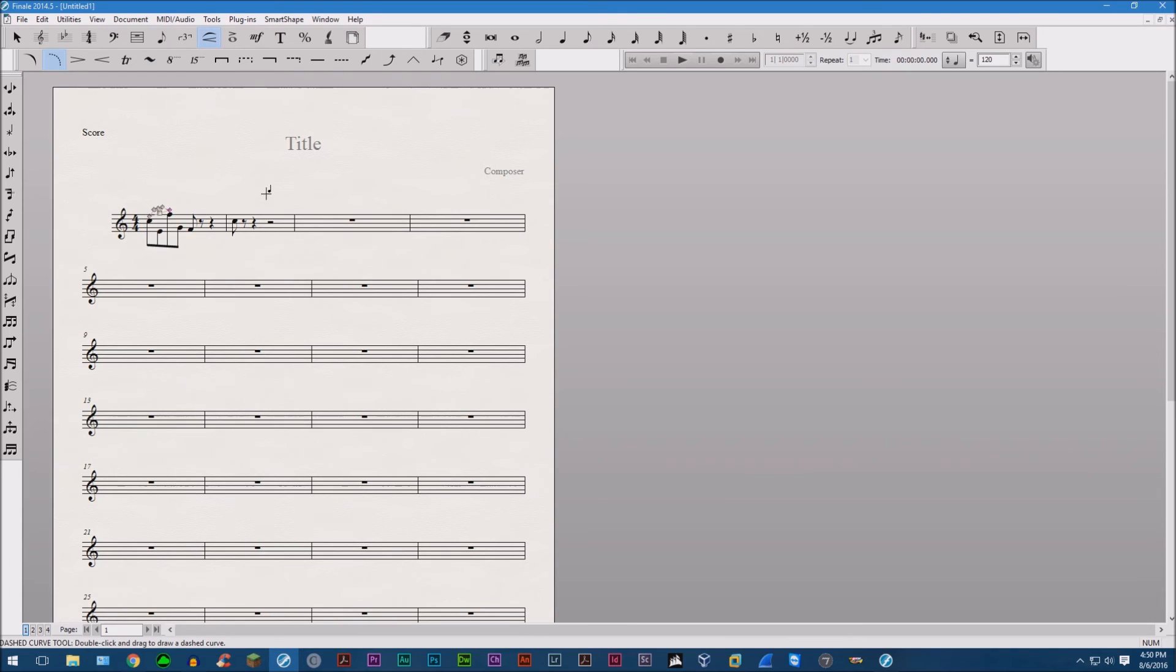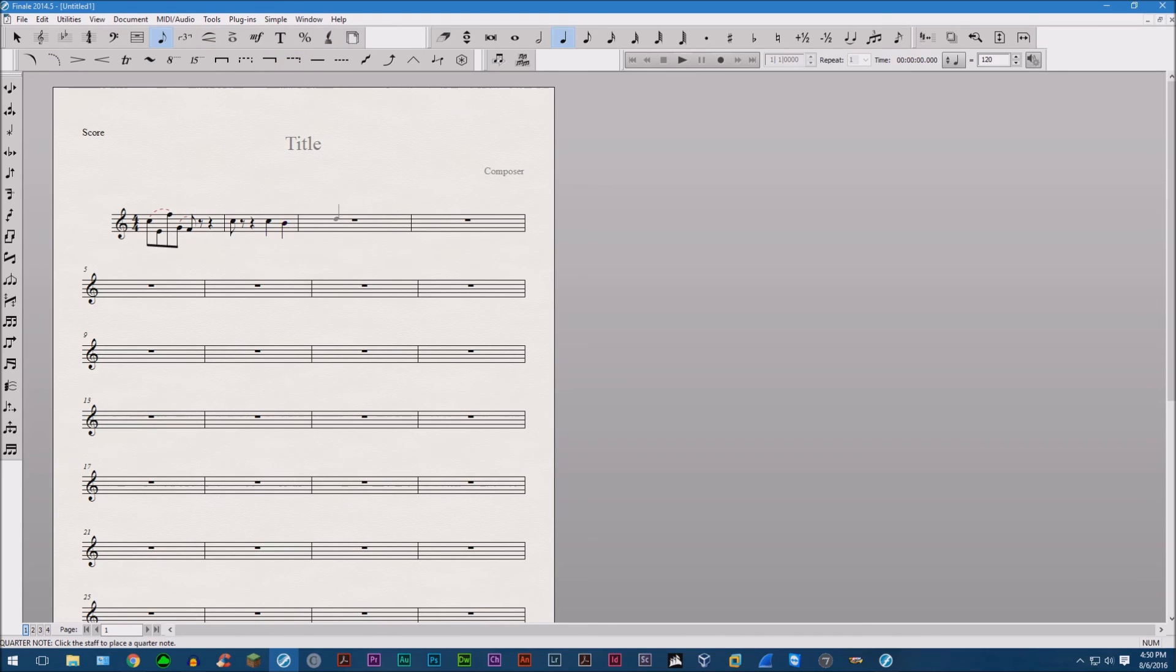And then add more slurs and stuff. Then go ahead and enter more music and you see the palette remains there. It's not going anywhere. And that's pretty much how you do it.